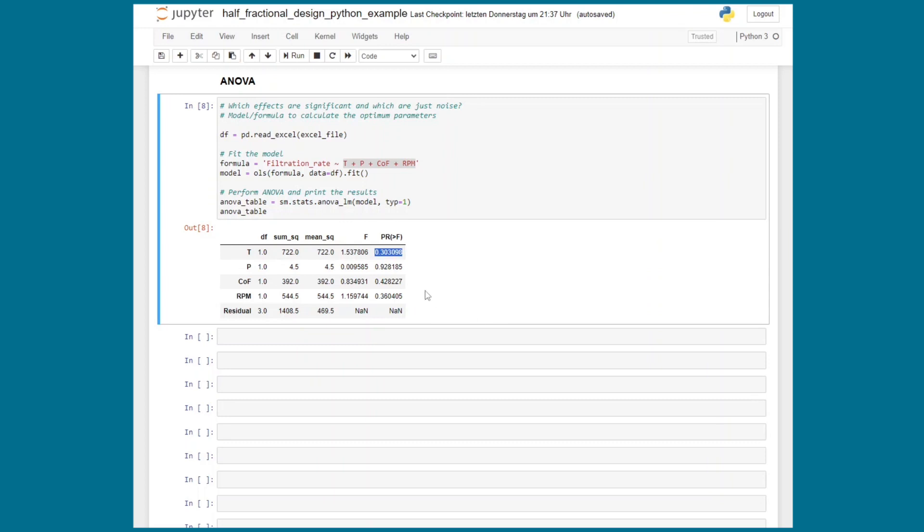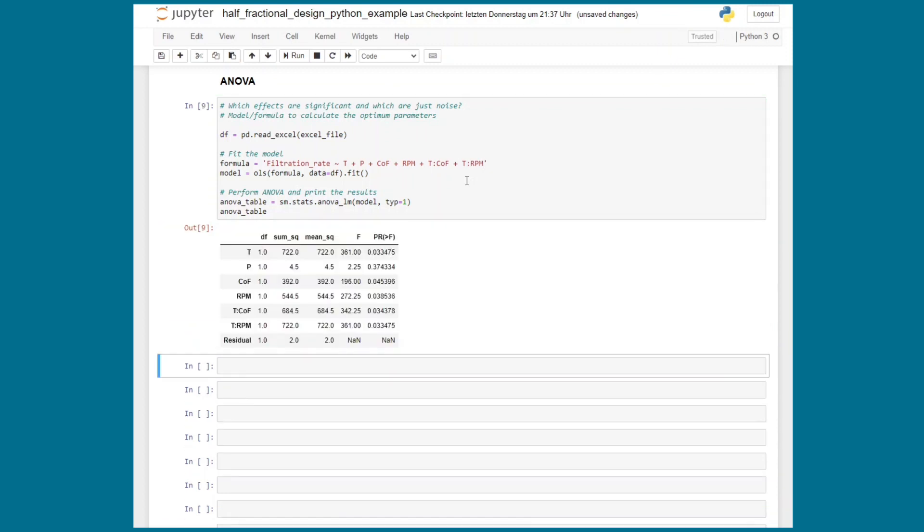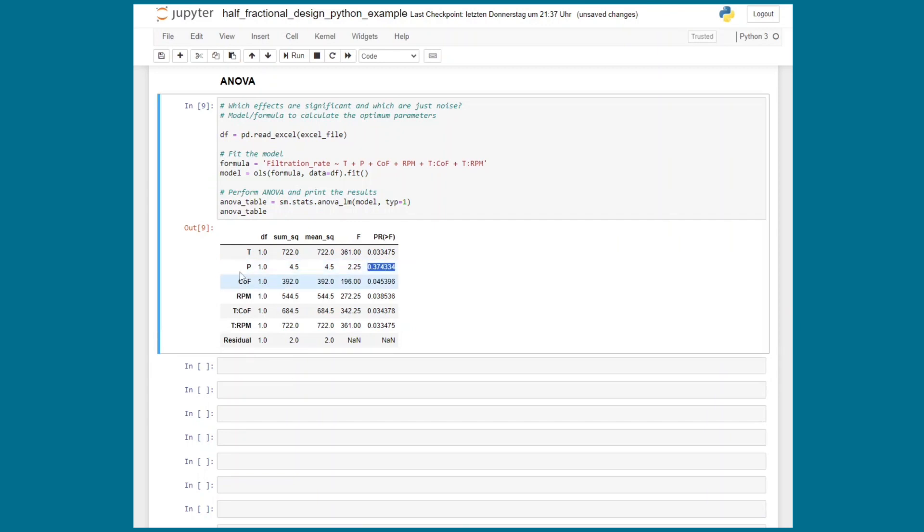However in this table all the main effects seem to be insignificant. Does that mean that no matter which value I change it will not have an effect on the filtration rate? No because we should also consider the two-way interactions in our model equation. Else the result might be misleading as in this example. Plotting the results earlier suggested that there are two significant interaction terms: temperature and concentration of formaldehyde interaction and temperature and steering rate interaction. Now the result looks different because now all model terms but the pressure are significant and this is also what we expected from the plots earlier.